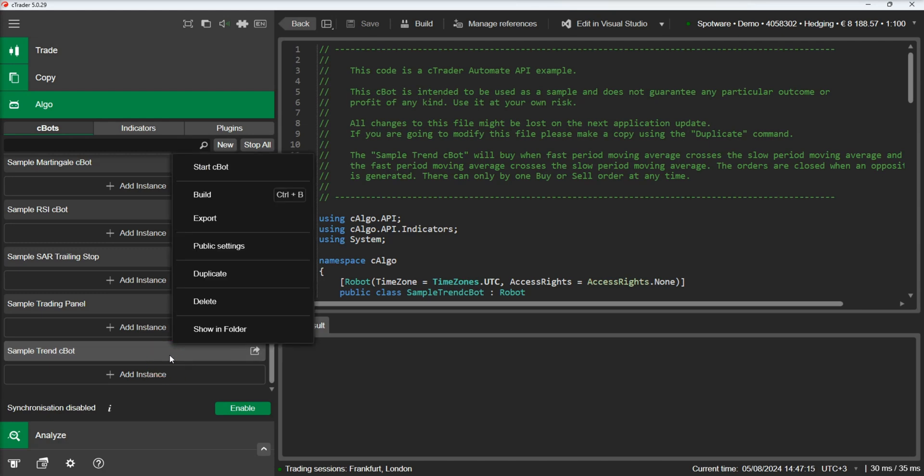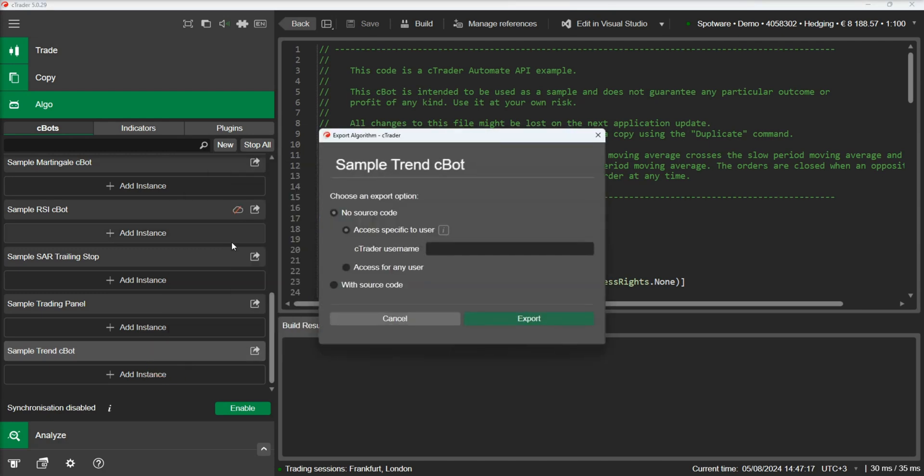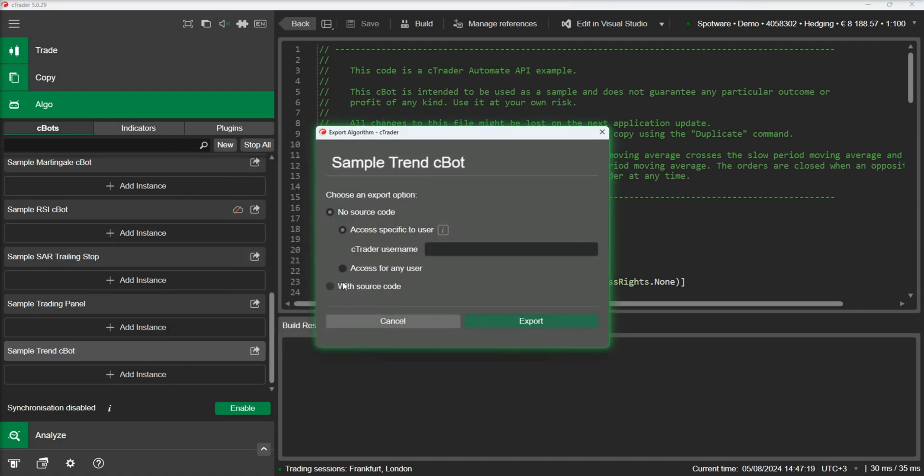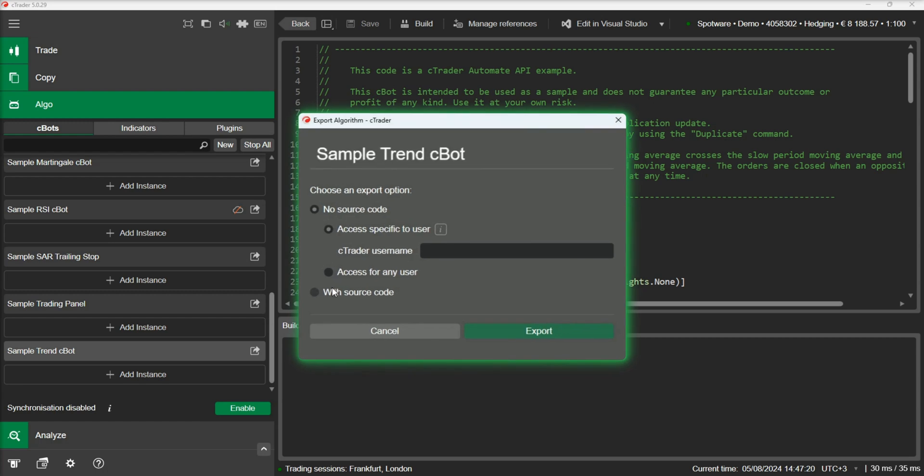The first thing we need to do is to right-click on the Cbot and choose Export. After clicking Export, the export form will pop up.